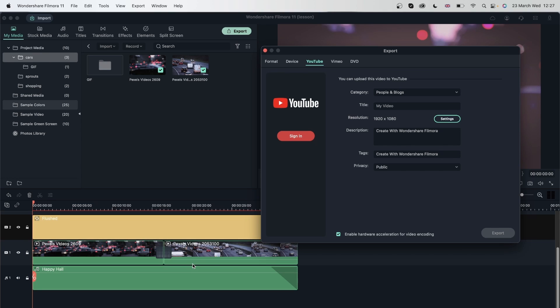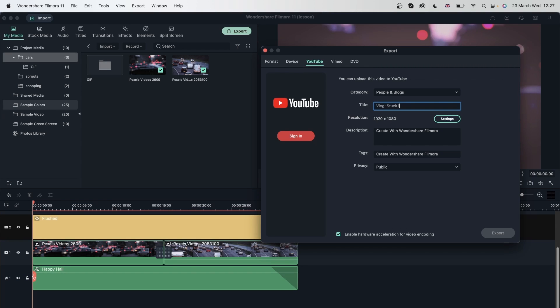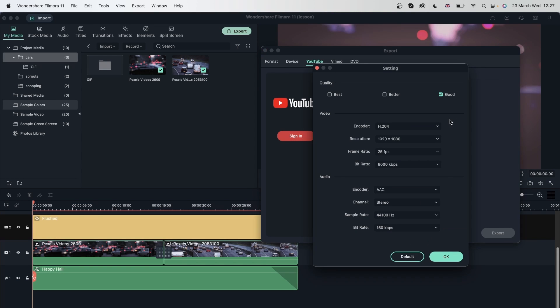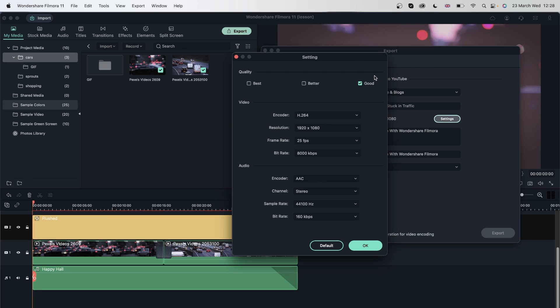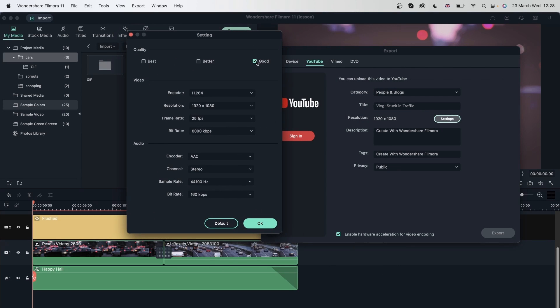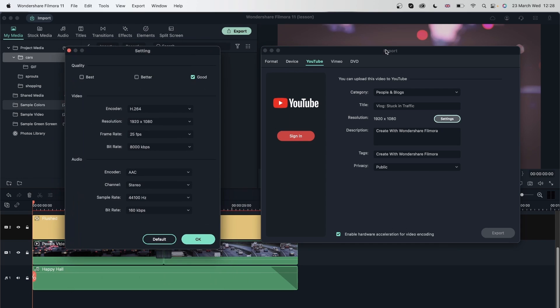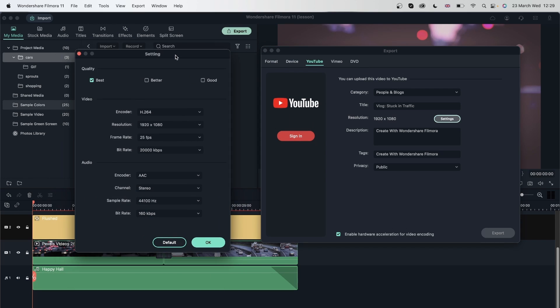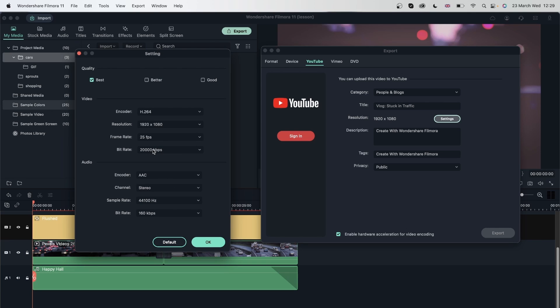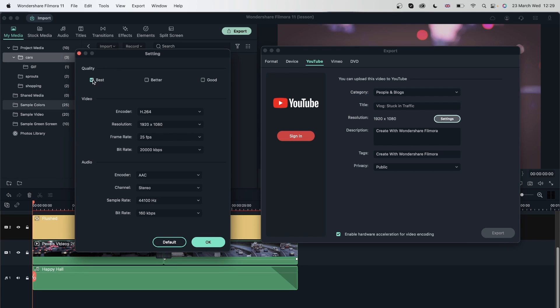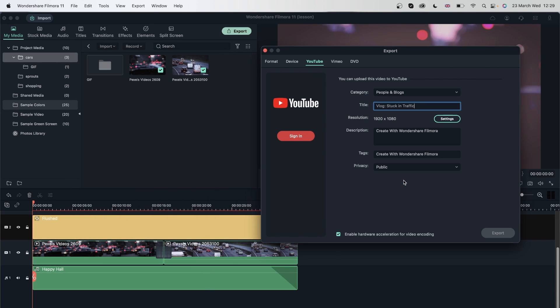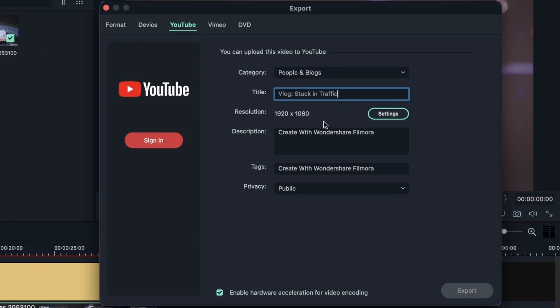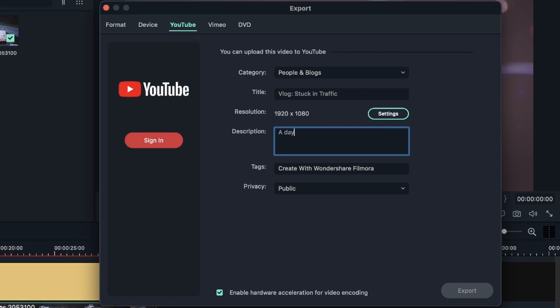You're going to change the name here. You can write maybe 'a blog stuck in traffic.' You have the option to choose your resolution settings. Right now it's 1920 by 1080, which is the default landscape dimensions. You can go in settings, this button right here, and you can choose from good, better, or best, depending on how much quality you want your YouTube video to have. If you have a higher bitrate, it will obviously take longer to upload compared to if you had a lower bitrate. Once you're done, you can hit OK, but if you want to stick with the default, you just hit the default button, which will bring you to good. After you're done with your title and resolution, you can give it a description, just like you would on YouTube - for example, 'a day in my life.'